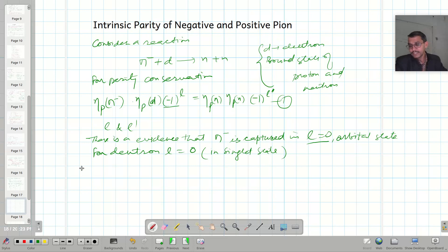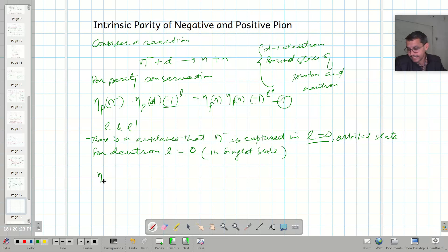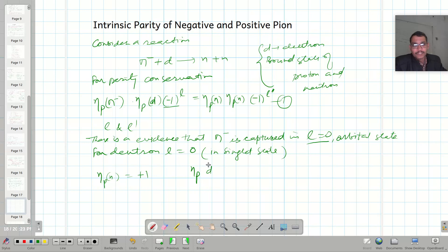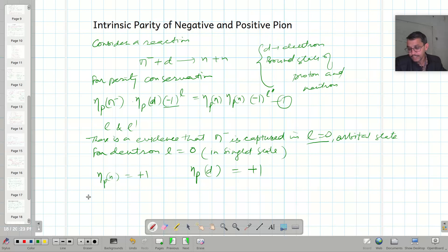The intrinsic parity of the neutron is plus one. Also, the deuteron has the same intrinsic parity of plus one. So if I put all these values into equation one...